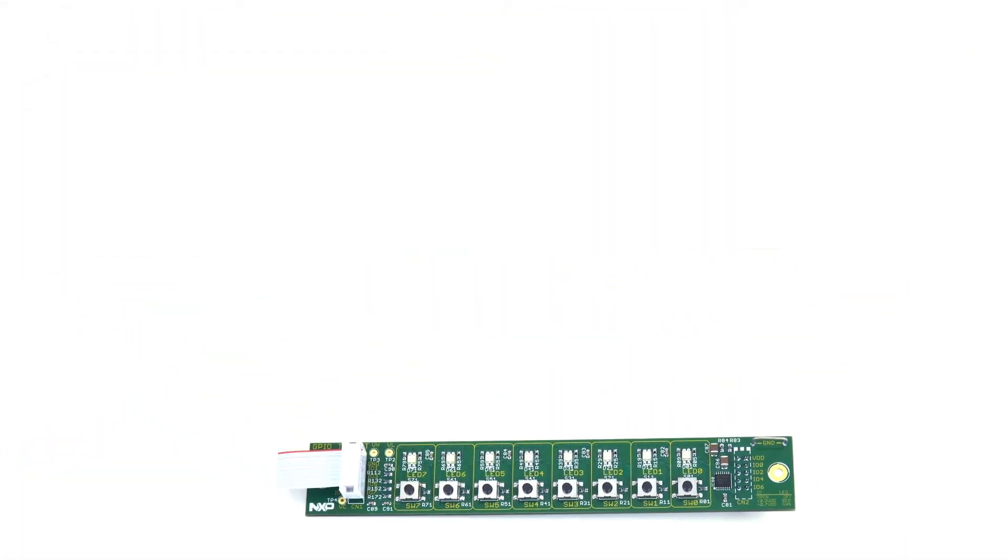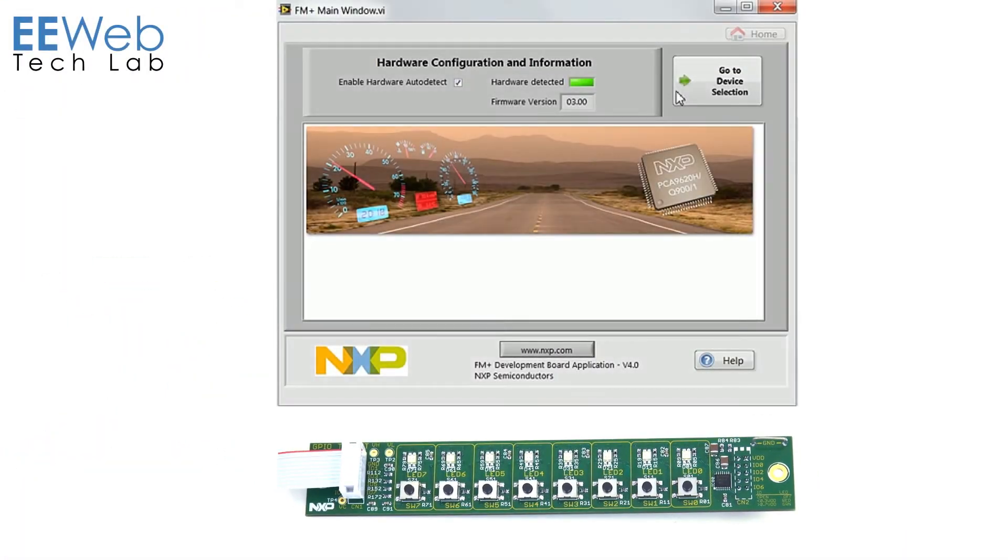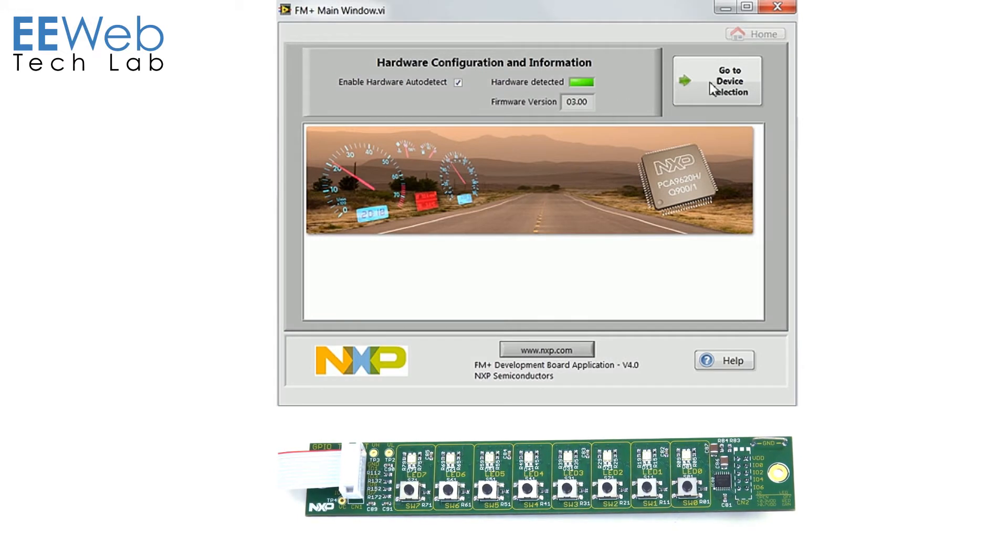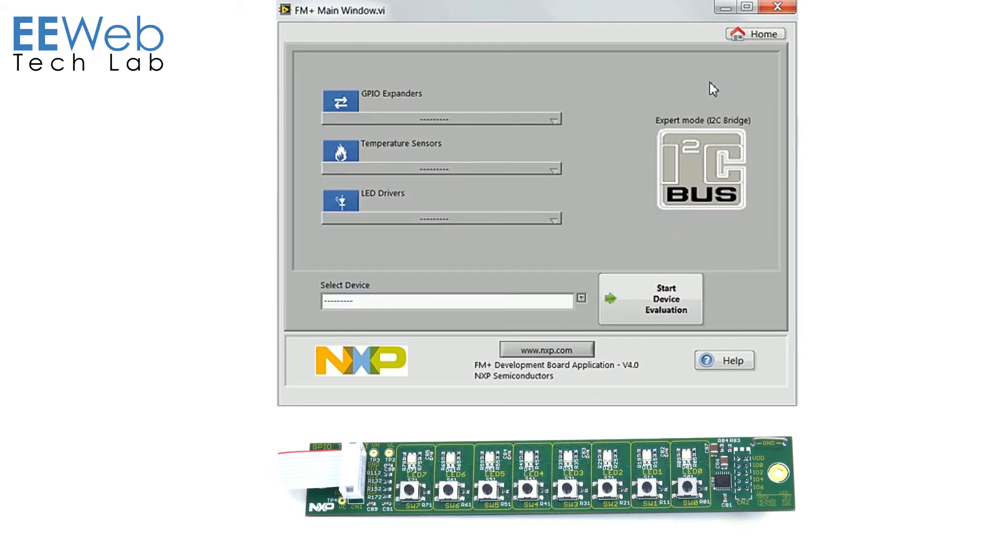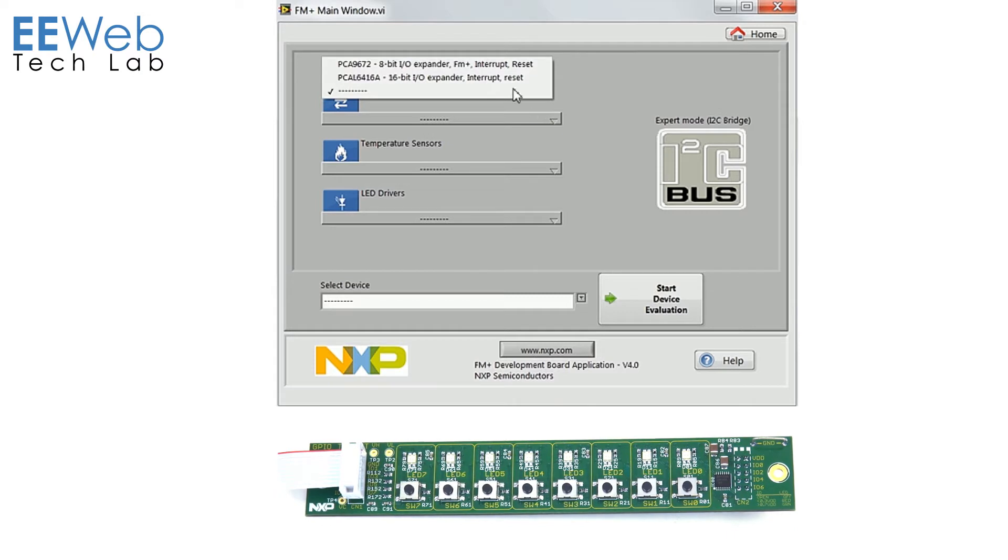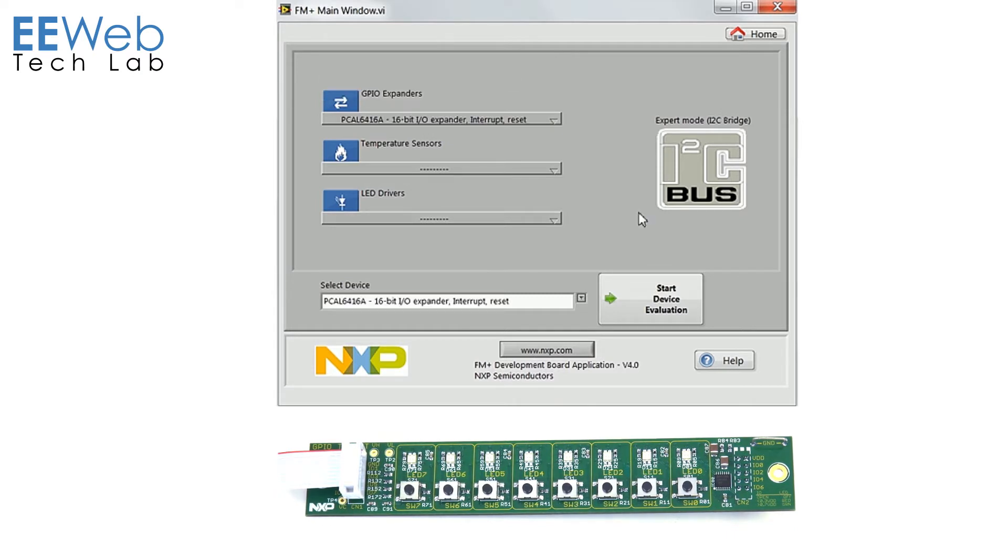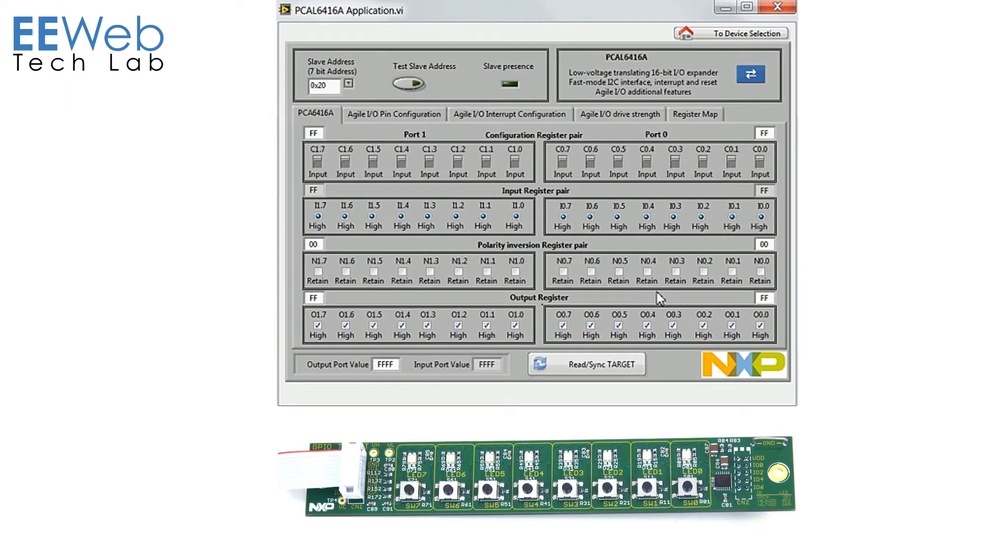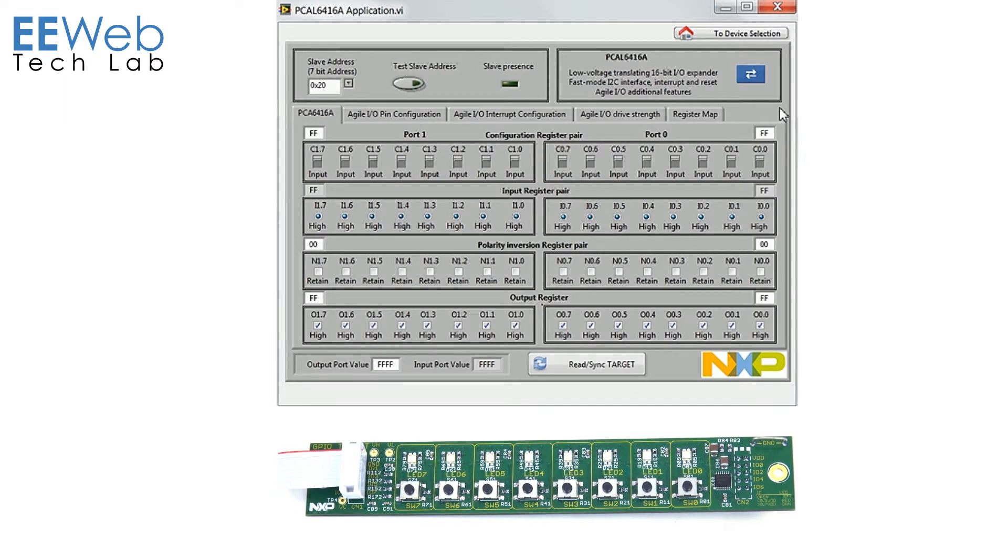To get started with this demo you'll need to launch the NXP FM Plus software. It should recognize your device and you'll click go to device selection and we're going to select the PCA6416A IO expander, start device evaluation. And now it brings you up to the configuration tab for that device. So everything on here now is pertinent to the 6416A.